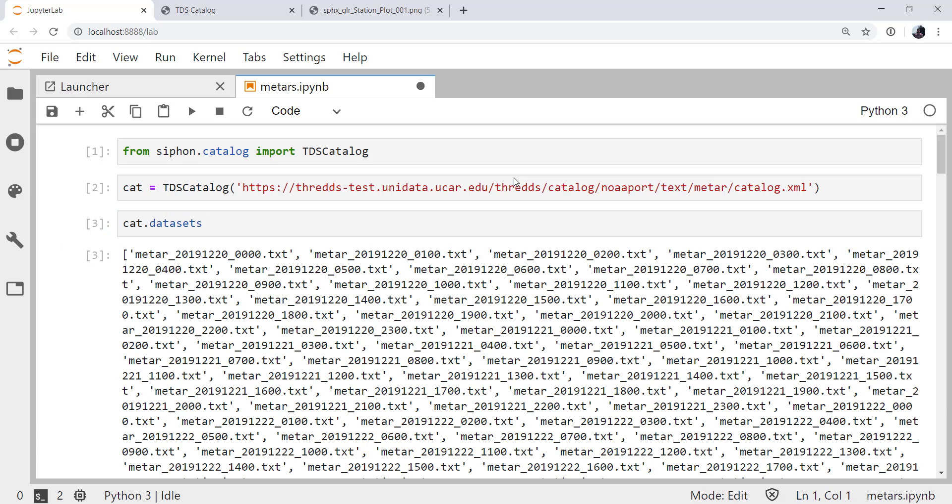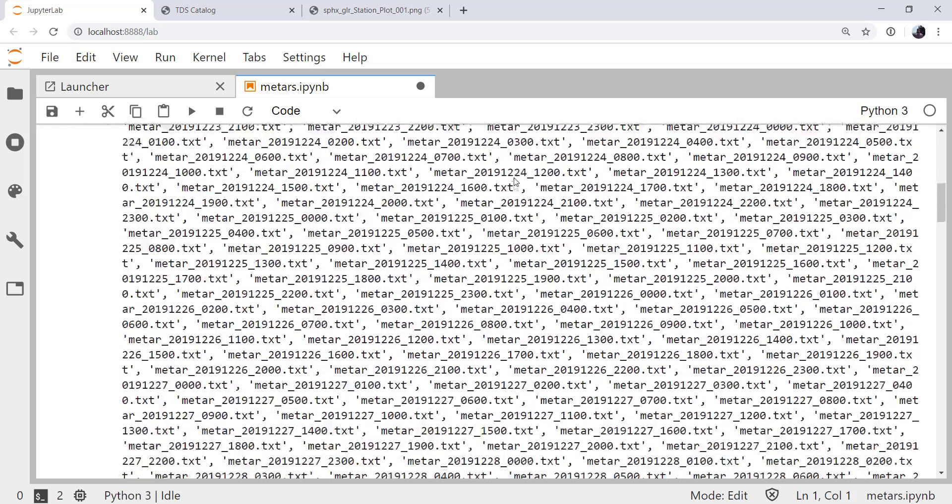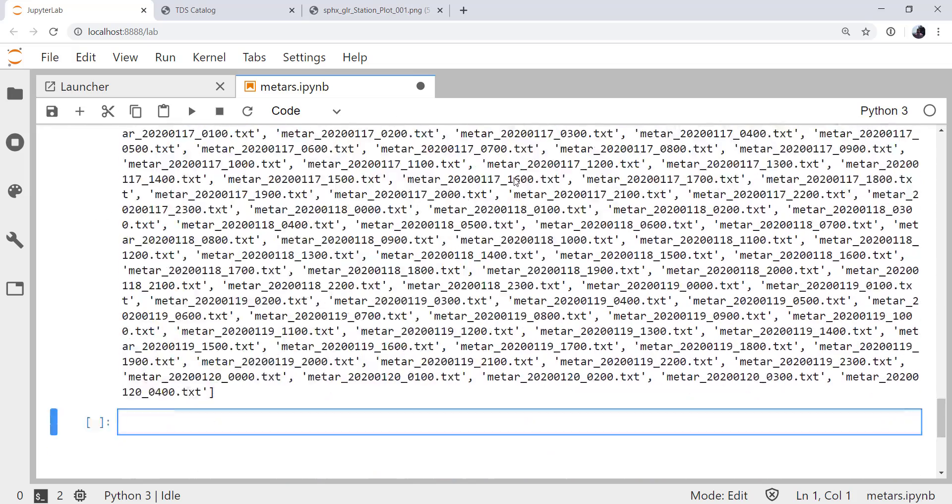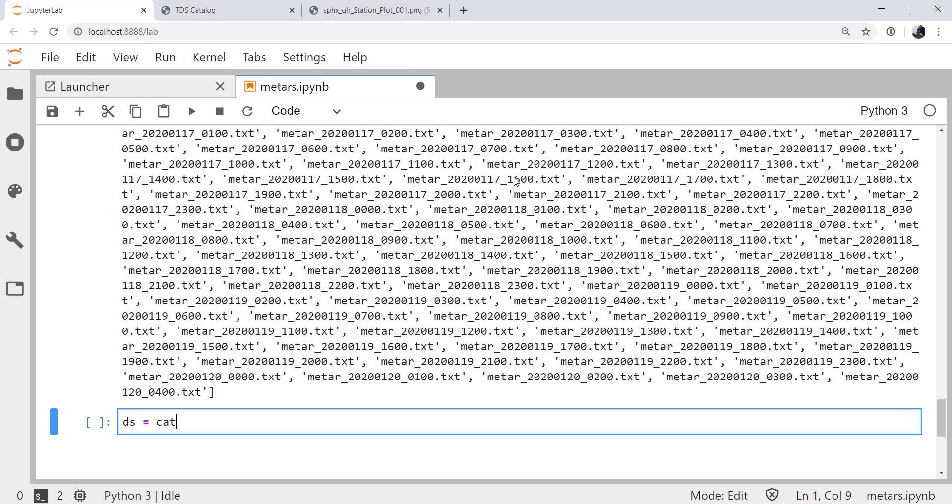So if we call cat.datasets, here we can see all of the METAR files that we could ask for, and there are quite a few. I'm going to go ahead and get one of those as a data set. I'm just going to get the first one, or the zero with index.